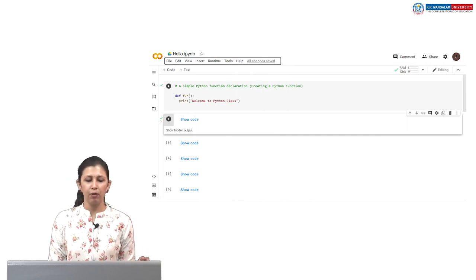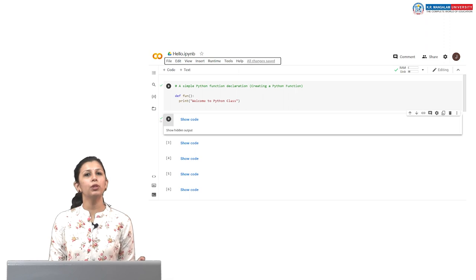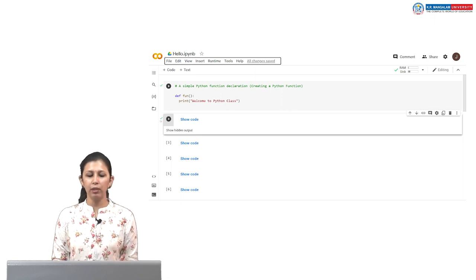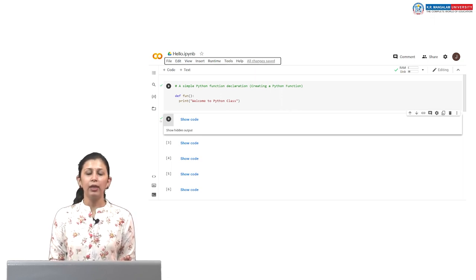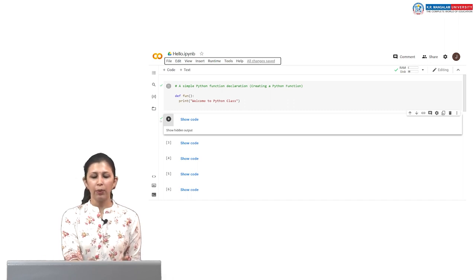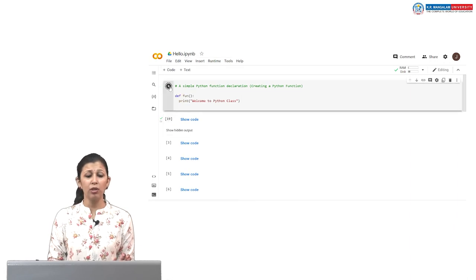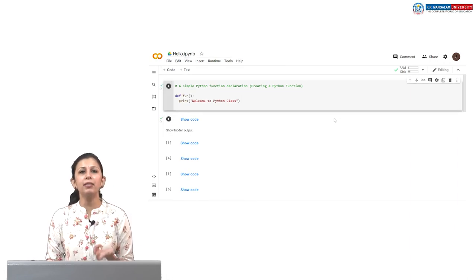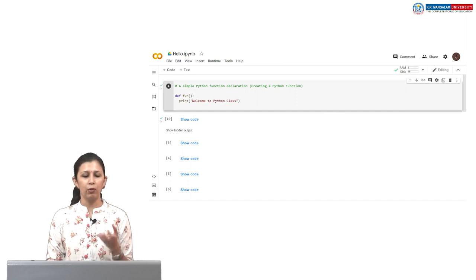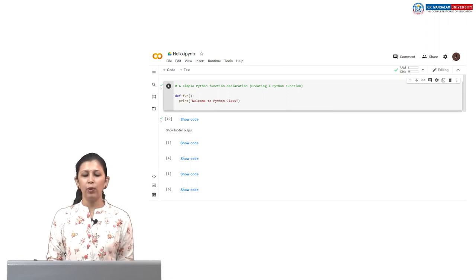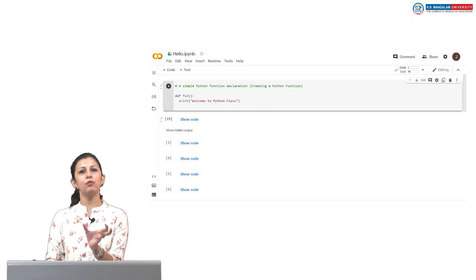I have written a simple function: `def function_colon_simple`. After this I have written `print welcome to the Python class`. To print any command or function, we simply put it in the body. So we write `def function:` then `print welcome to Python class`. If we run this program now, it will not show any output because we have only defined the function — we have not called it yet.